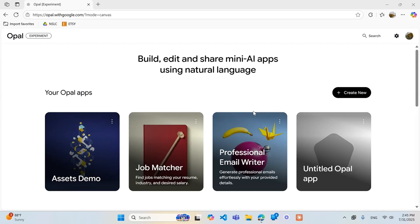Hey guys and welcome back to another Google Opal video. Today we're going to be going over how inputs work and what are the different inputs as well as what is an input in your little mini apps you have here.